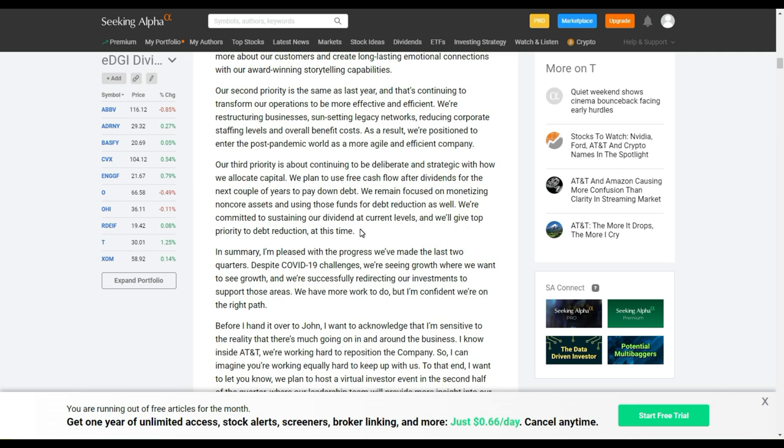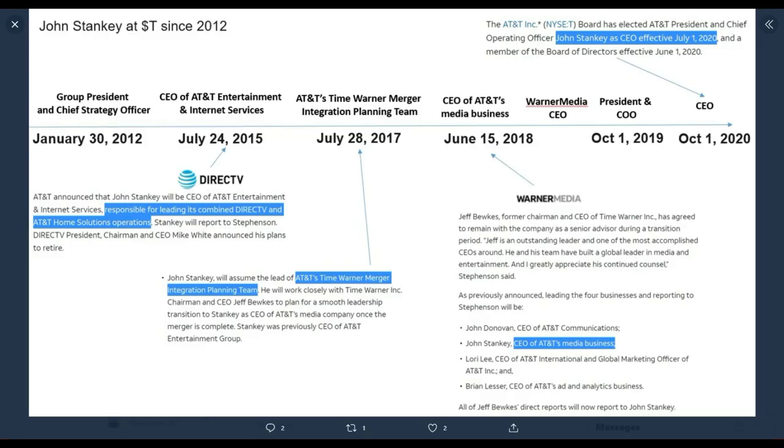Literally here, if you go to the earnings transcript, we're committed to sustaining our dividend at current levels, and we'll give top priority to debt reduction at this time. So, just in a matter of weeks, or a few months, they have really changed the course and spinning it off. There are investors here saying, great, they should have done that. But I would like to highlight here, actually, Dividend Sensei's tweet, because he showed how John Stankey's career looks like in AT&T.